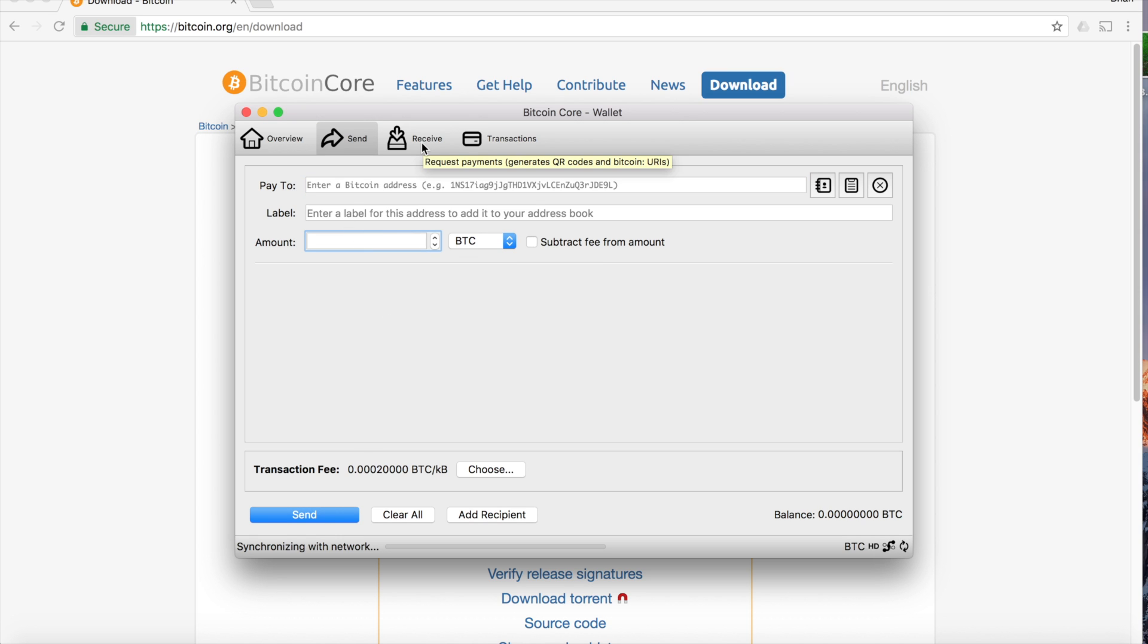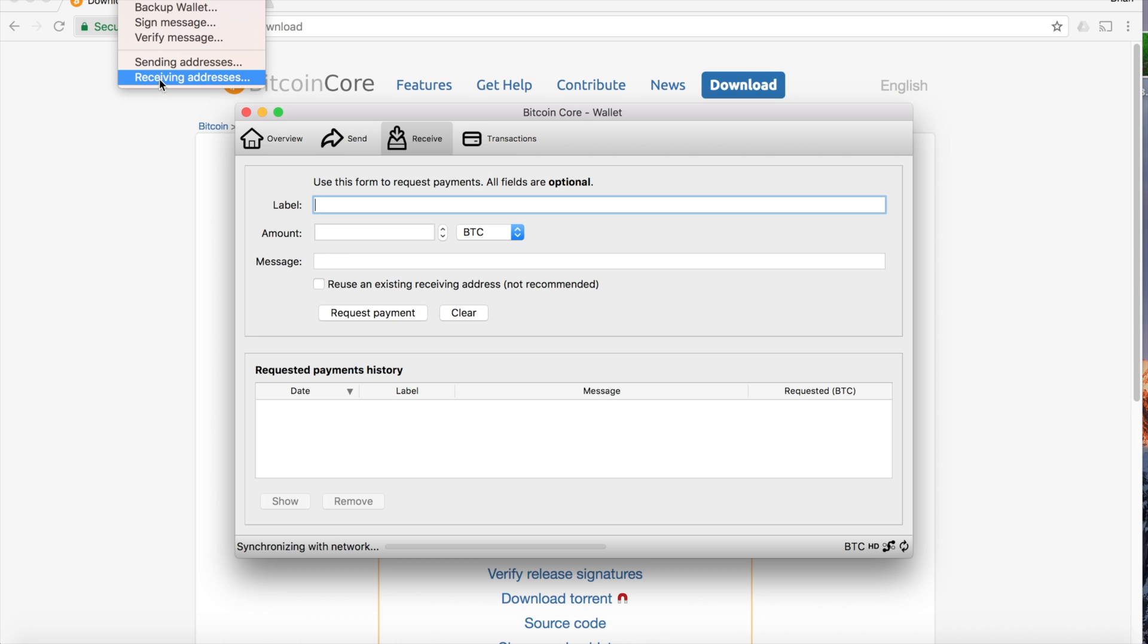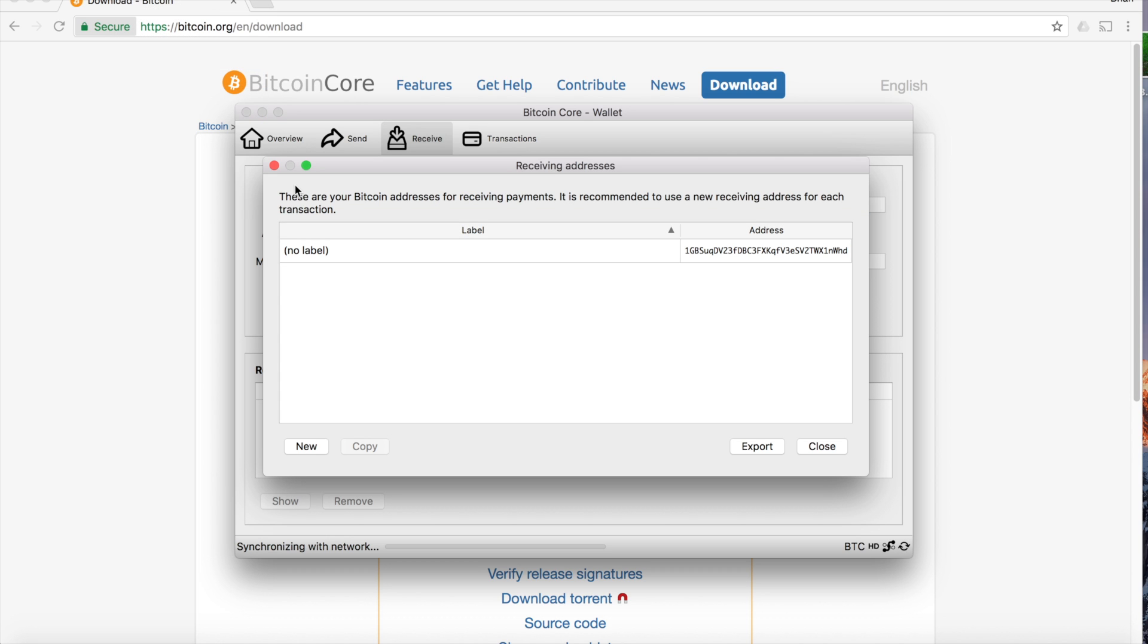To receive Bitcoin payments to this wallet, you can easily find your address by going up here to File, Receiving Addresses. You can add a label there if you want, but right here is the address.